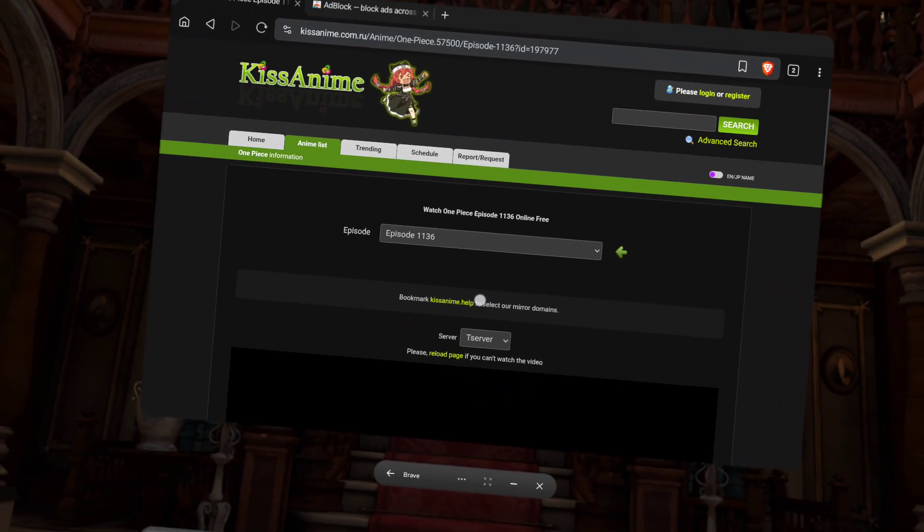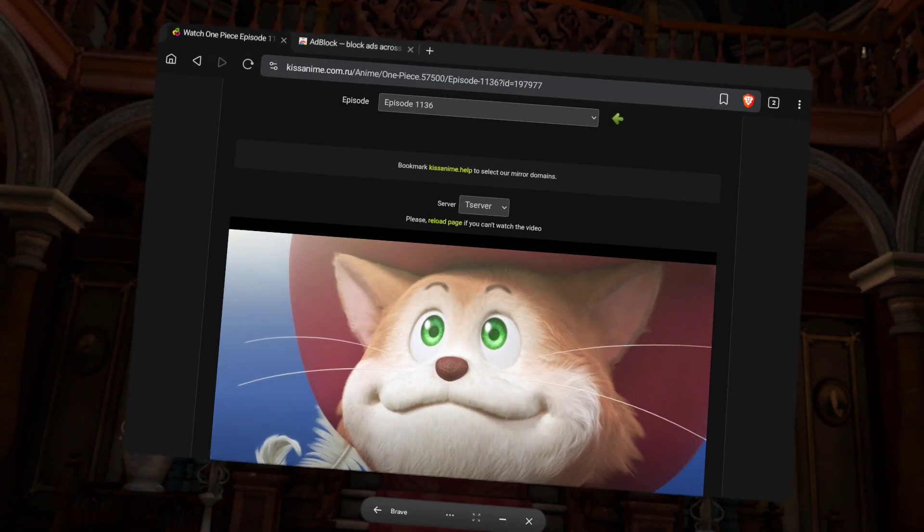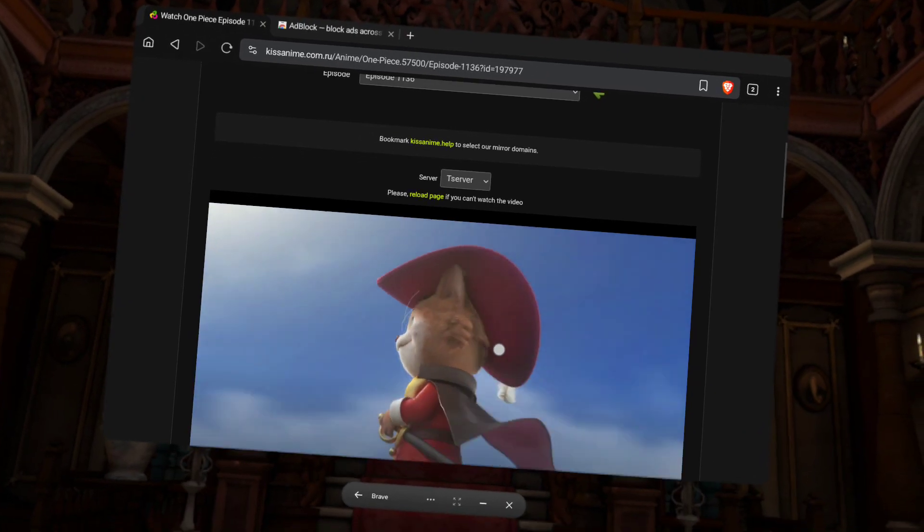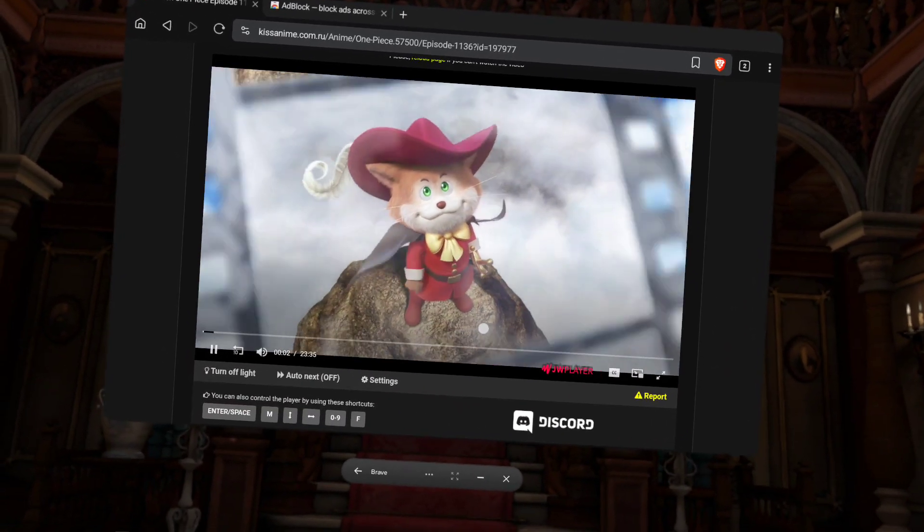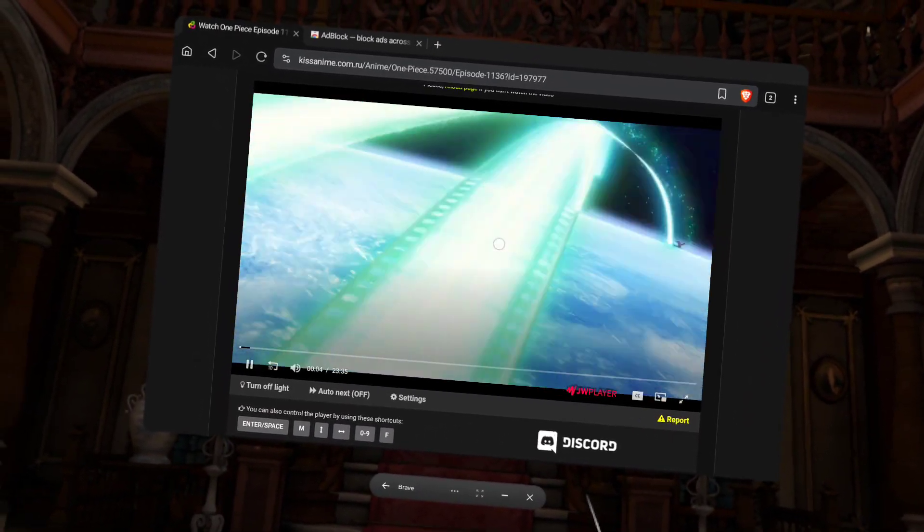But now, this one over here, there's no ads. There's nothing. Nothing pops up. It's fantastic, right?